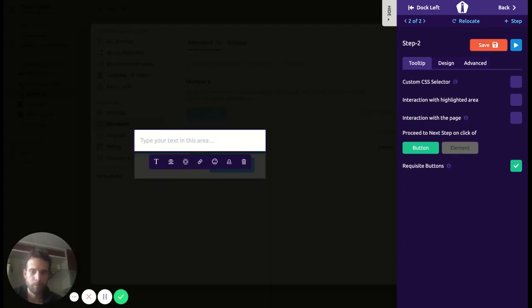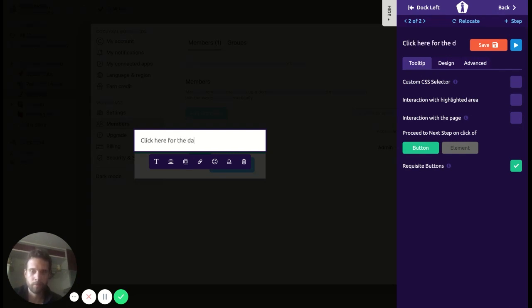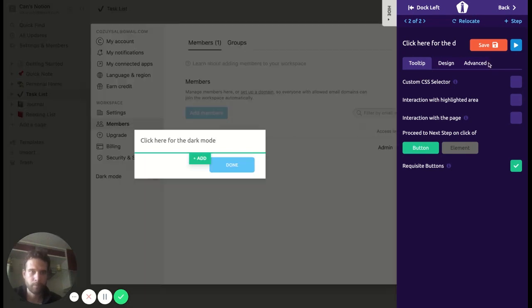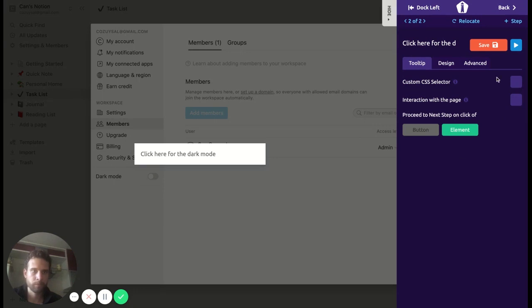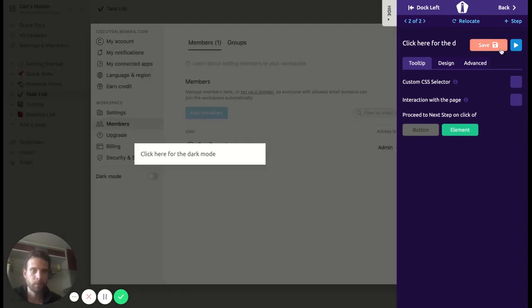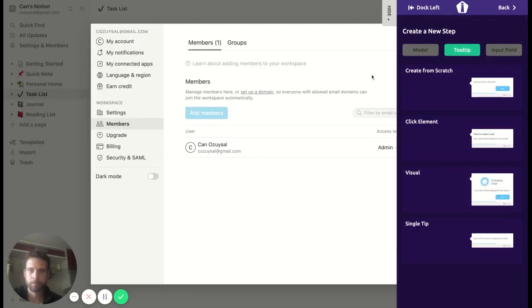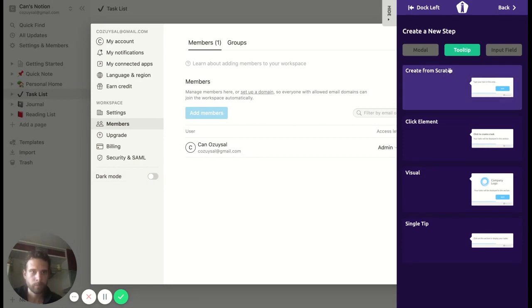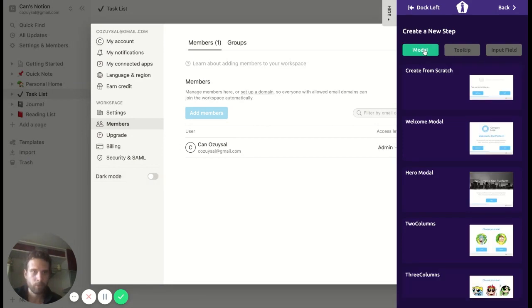Oh my god, typos. I'm the typo king. Again, we want to go with the element here, save it. Okay, let's add a modal.